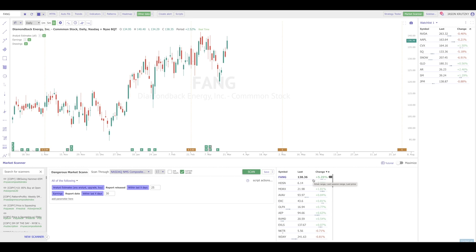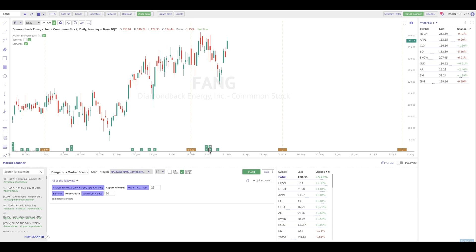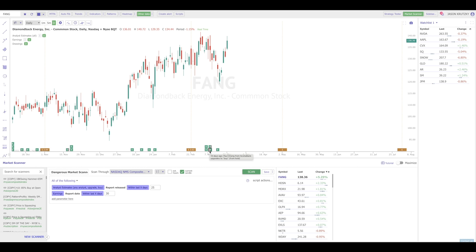The scan is completed running. I've got a list of names here. I've selected the first one, and I can see clearly they had their earnings date. And then shortly thereafter, we had some upgrades here. So this name is meeting this criteria, and it may be a name that we're interested in trading.